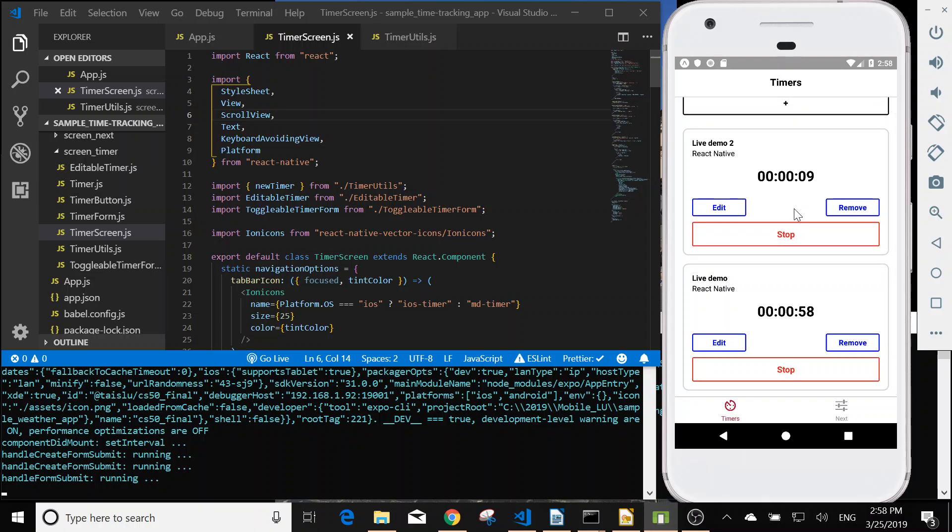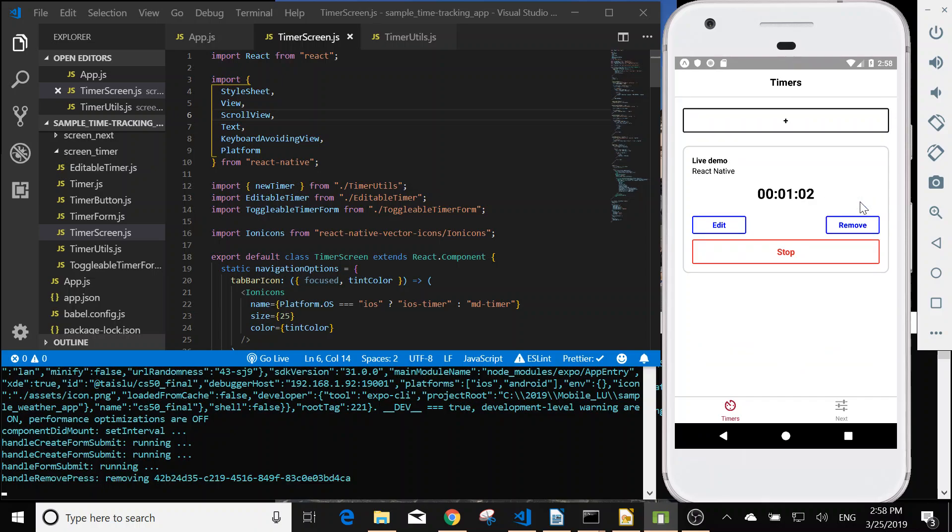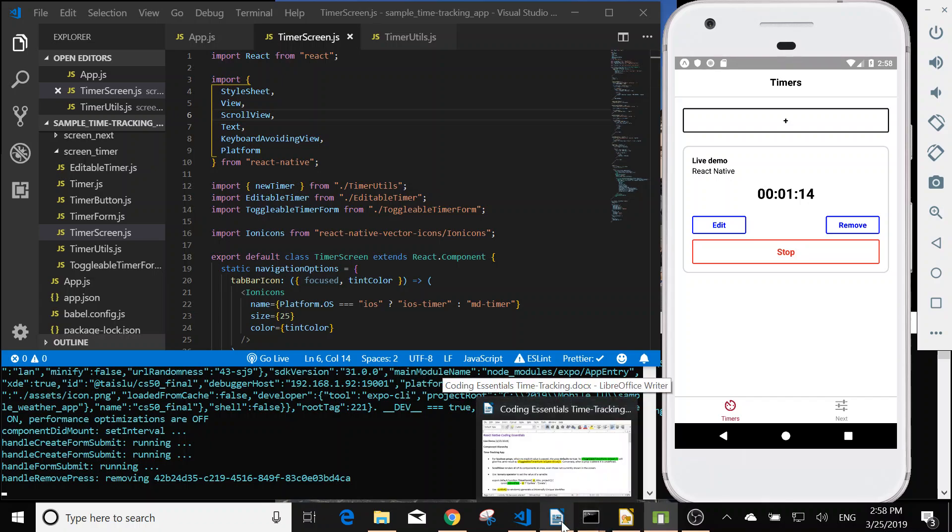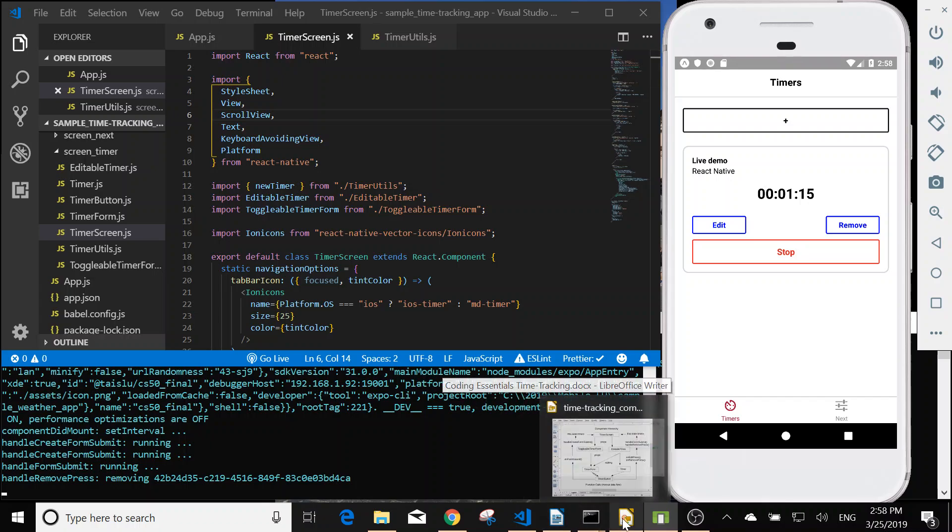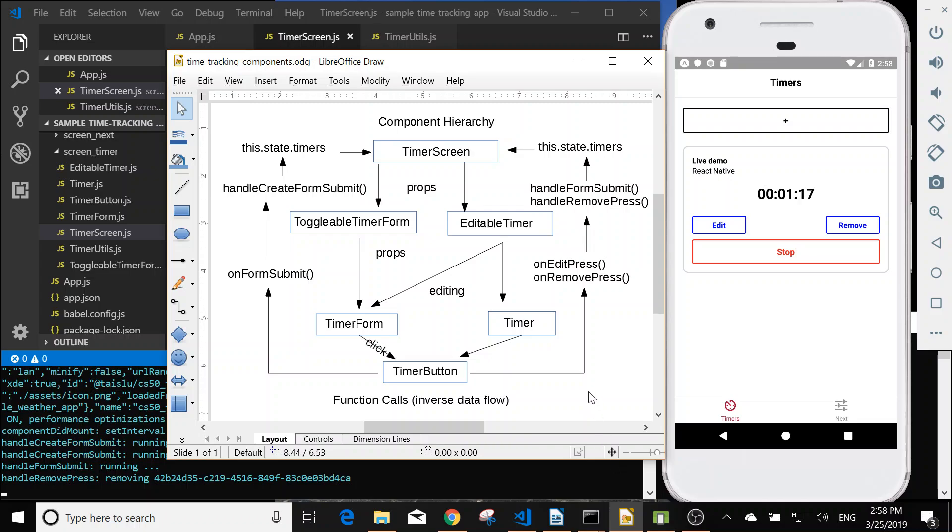Or we can remove this timer. So that's the simple time tracking app. Next, we are going to look at the component hierarchy.